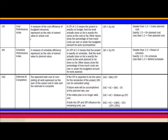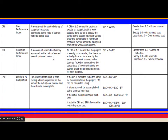CPI (Cost Performance Index) is a measure of cost efficiency of budgeted resources, expressed as a ratio of earned value to actual cost. If CPI > 1, you are under planned cost; if CPI < 1, you are over planned cost. SPI (Schedule Performance Index) is a measure of schedule efficiency, expressed as earned value divided by planned value. If SPI > 1, you are ahead of schedule; if SPI < 1, you are behind schedule.